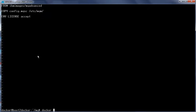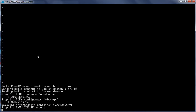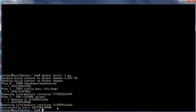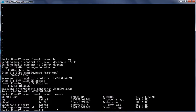Now let us build a new Docker image: Docker build -t mq . to indicate the current directory where we have placed the Dockerfile. The image has been built successfully. Running Docker images we can see the new image MQ was created just seven seconds ago.